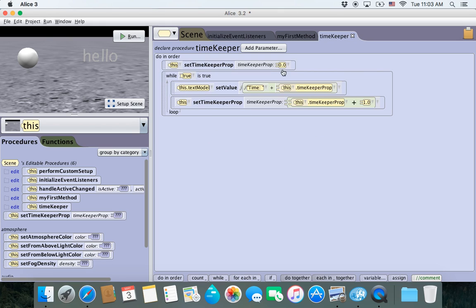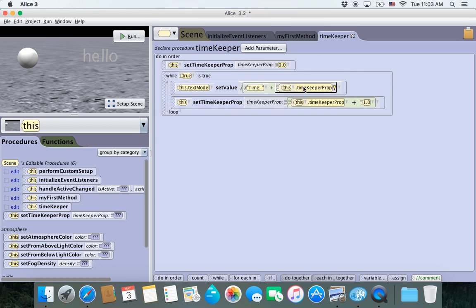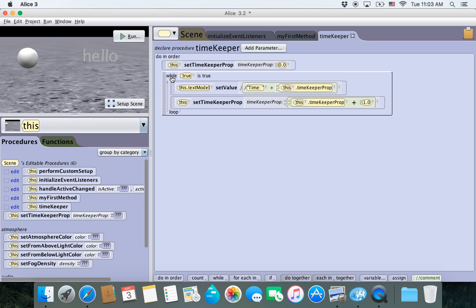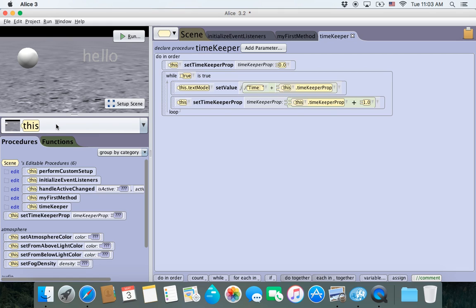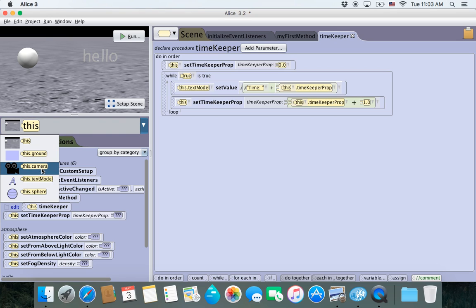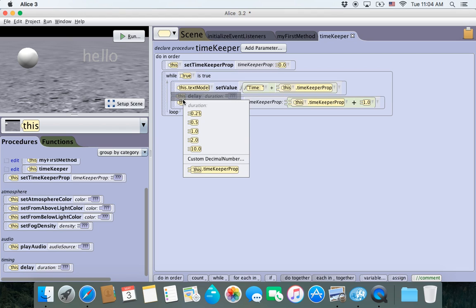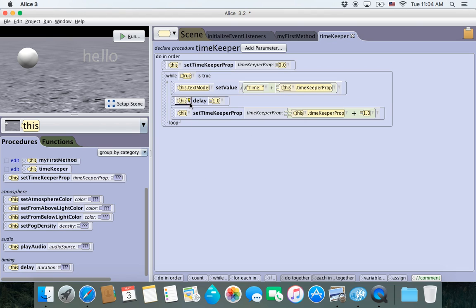I'm not going to hit run right now because we still have an infinite loop running 100,000 times a second. What we need to do is add that line of code to make this more manageable. Go to any procedure — this, ground, camera, text model, sphere, whichever — scroll all the way to the bottom of the procedures, and the last one is delay. Drag it in between those two other lines and set the value to 1.